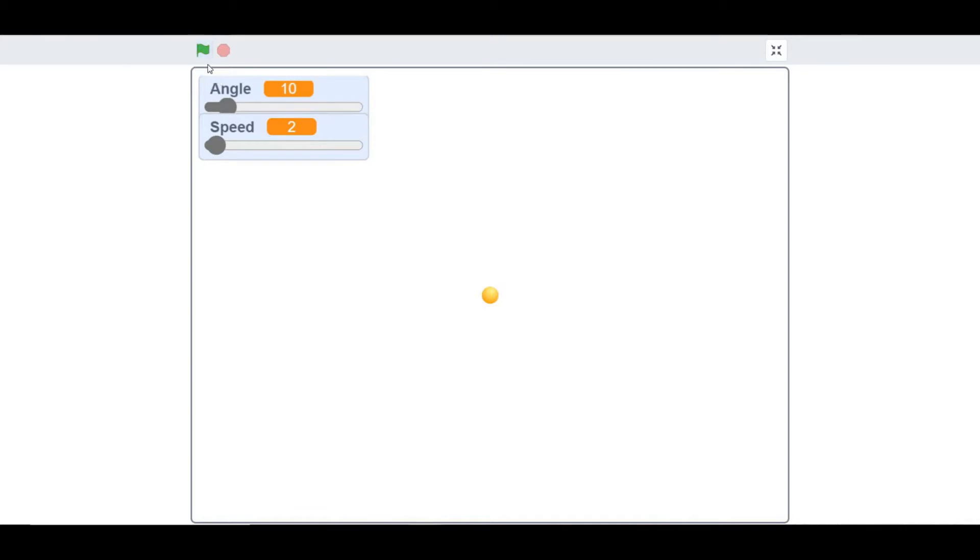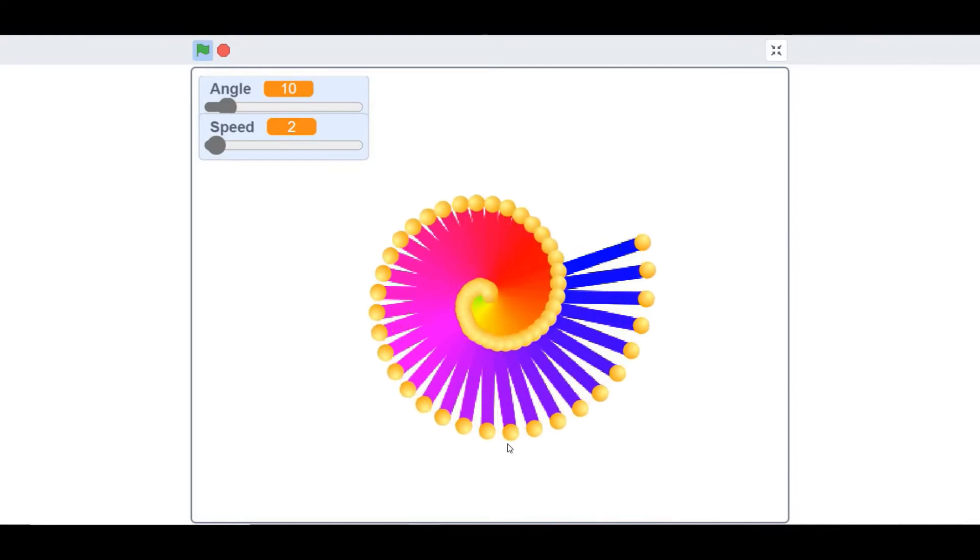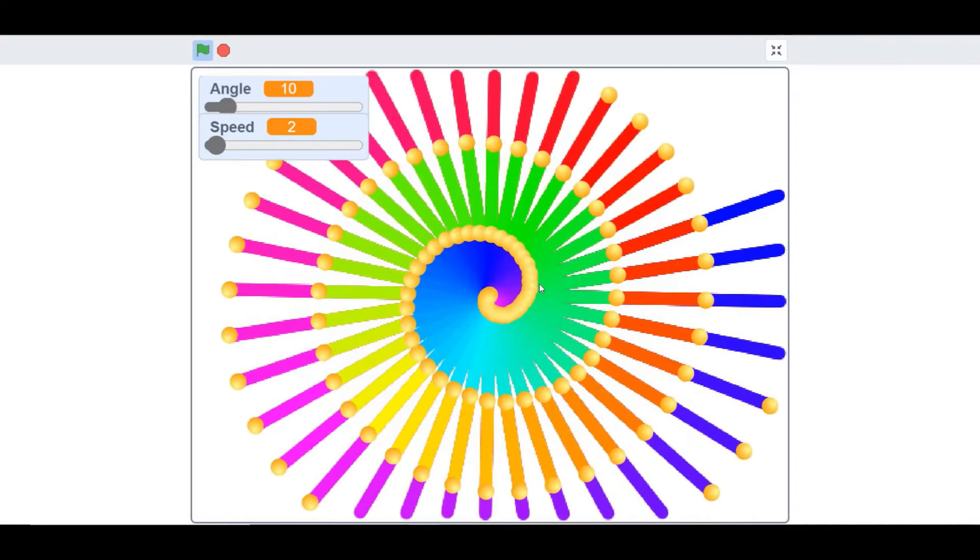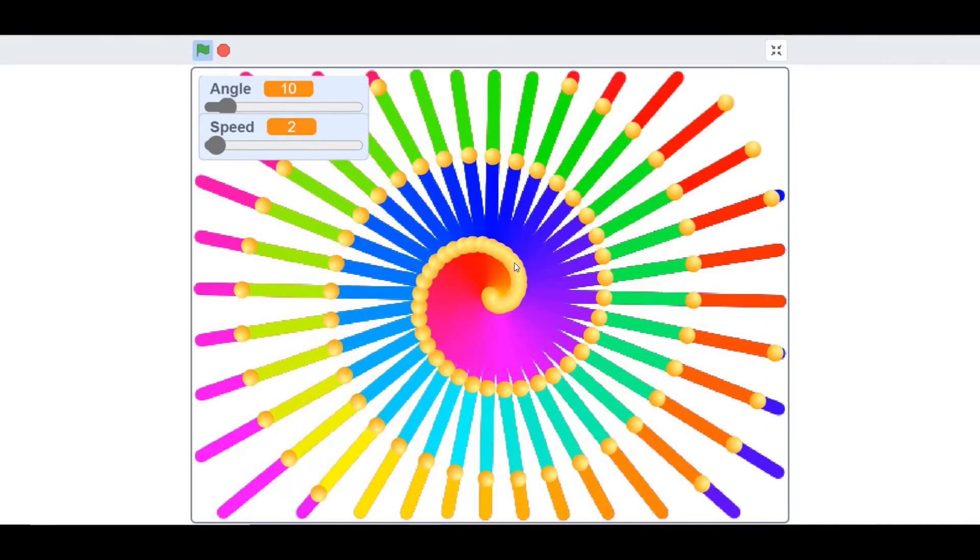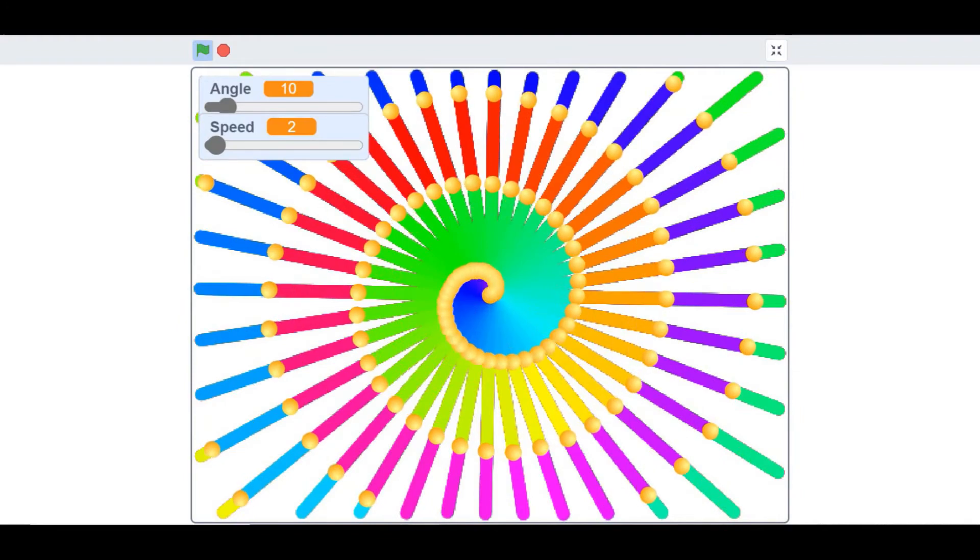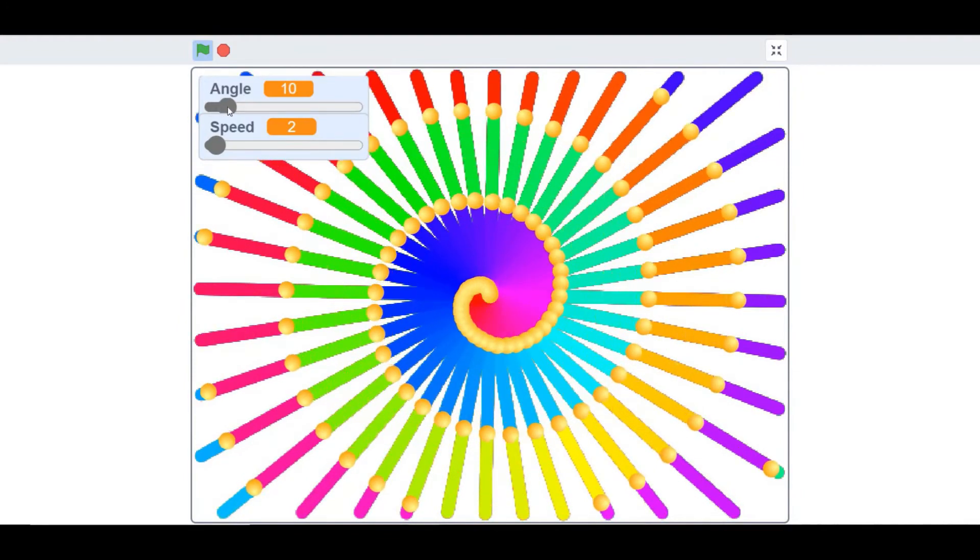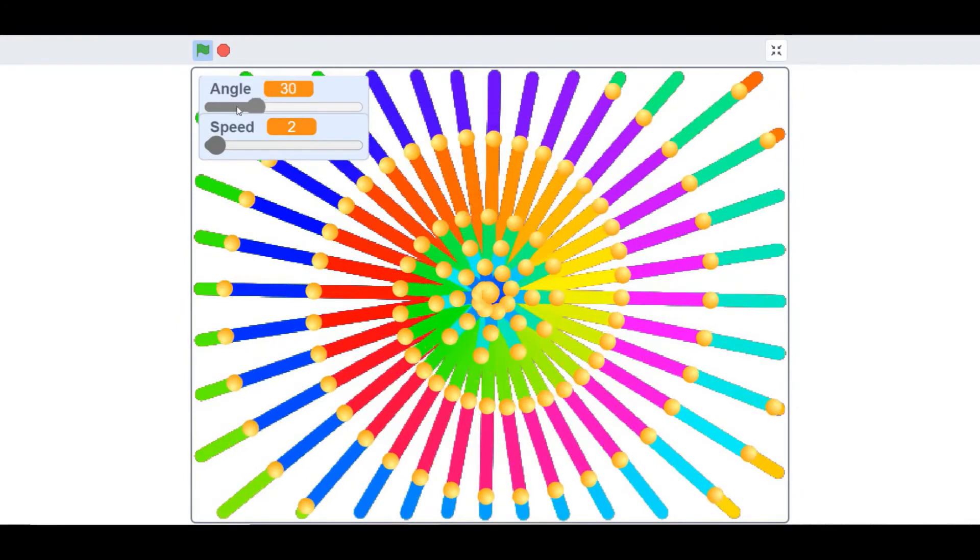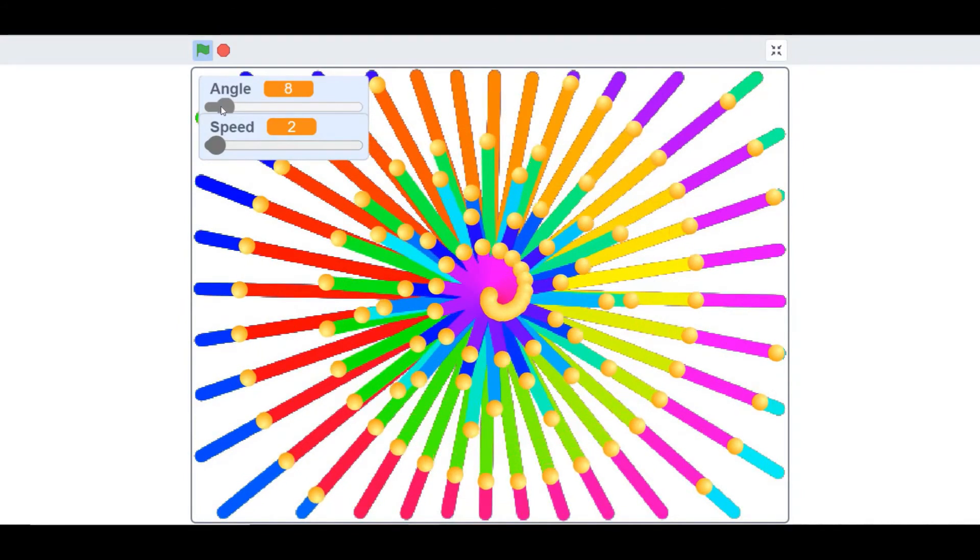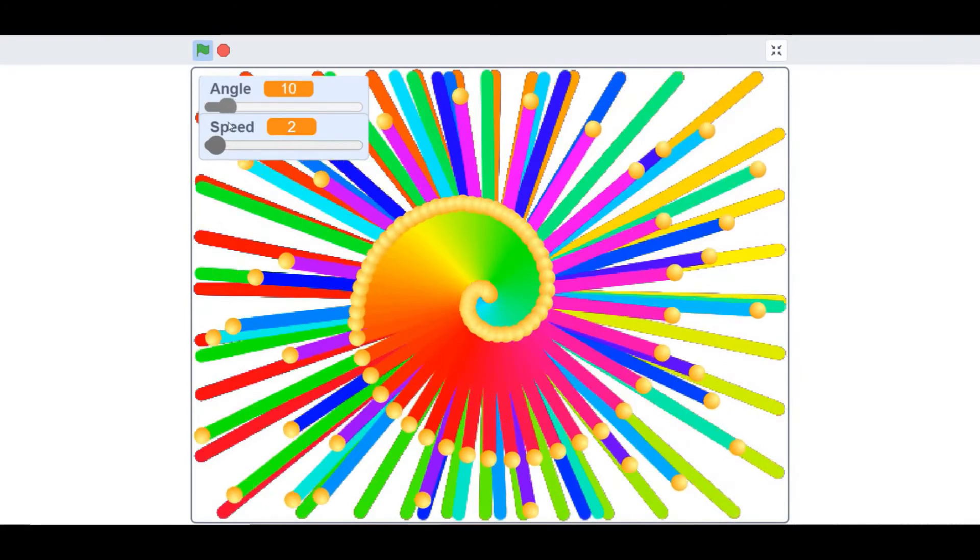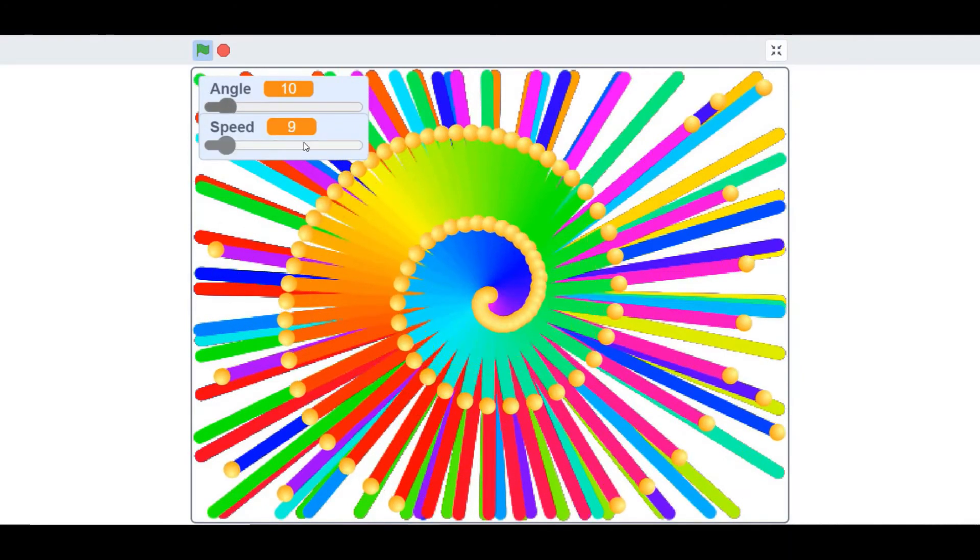So let me first show you the demo. As you can see a spiral pattern is forming and there's a different color being painted on the screen. You could change the angle using the slider, as you can see.